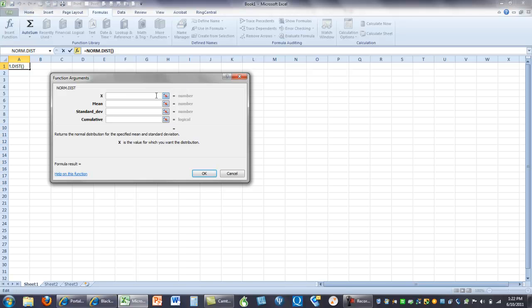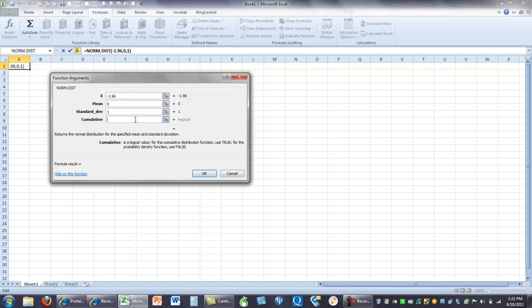So, let's say I'm looking at negative 1.96. Well, what's the mean and standard deviation of a normal distribution? The mean is 0, the standard deviation is 1, and then Excel is going to say, okay, use true for the density curve. Which means all of the values up until that point.